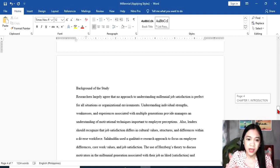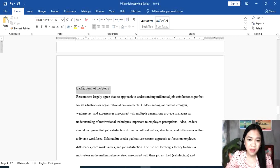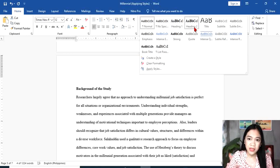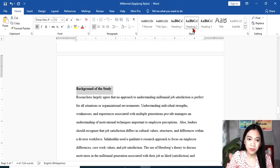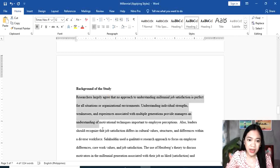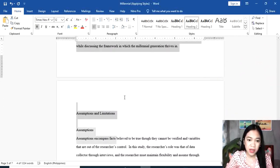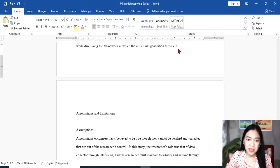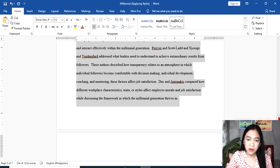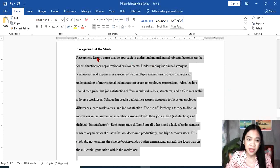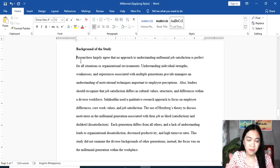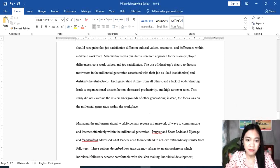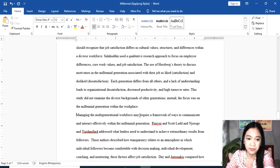Background of the Study is a subsection of Chapter 1, so that is Heading 2. Then highlight the body of Background of the Study and select List Paragraph. We're going to inspect the body of Background of the Study — press Tab in each paragraph, in every new paragraph.